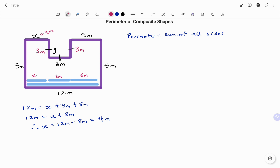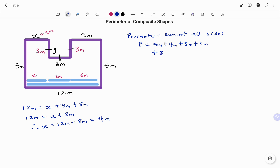Now to find the perimeter, which is the sum of all sides: my perimeter P equals, starting with my 5 meter side — 5 meters plus X (which is 4 meters) plus three sides of 3 meters each (3 plus 3 plus 3) plus another 5 meters plus 5 meters plus 12 meters. Adding all that together, my perimeter is 40 meters.